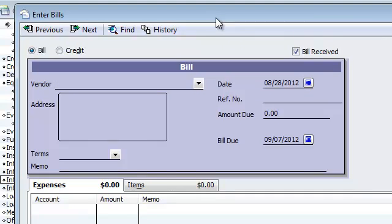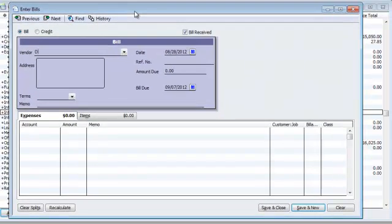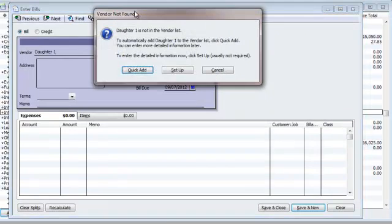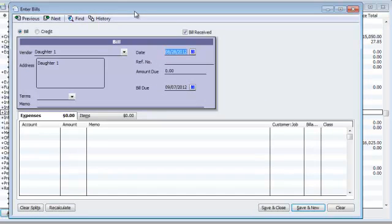That's one way of doing it. There's a couple ways you could do it. I'm going to show you this way if you want to keep track of it so you can make it daughter vendor one. Daughter one, here we go. Quick add. And let's say you loaned her $1,000. What a nice guy.